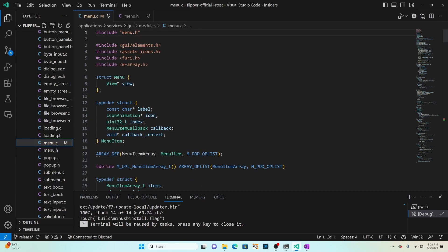In menu.c the menu item has a label, an icon, an index, a callback to invoke and a context for that callback. This is where you'd add any additional properties that you need to render your menu item.